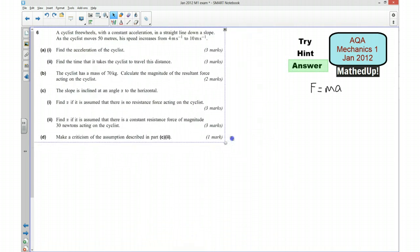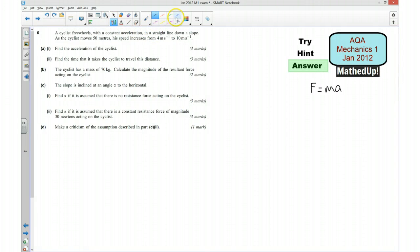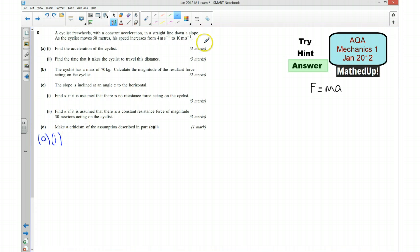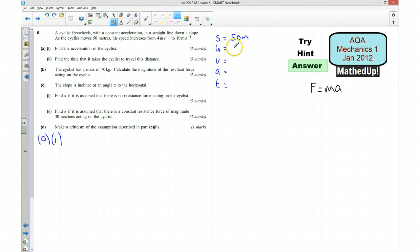I'm now going to go over the solution to the question. Starting with part A, we want to find the acceleration of the cyclist. Using our SUVAT equation: S is 50 metres, the speed increases from 4 metres per second to 10 metres per second, so initial speed U is 4 metres per second and final speed V is 10 metres per second. The acceleration A is what we're trying to find out.